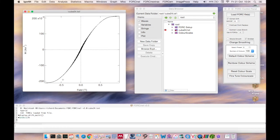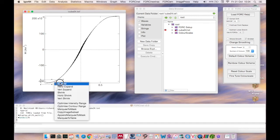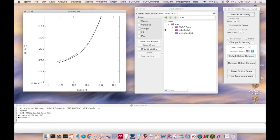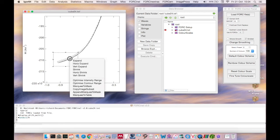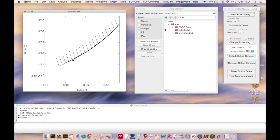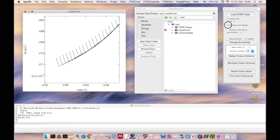If we zoom in to the data here, we can see the first point here is way off the trend of the other data points. And this will create a significant artifact in the processing. So we can choose now to remove that first data point by clicking the checkbox here.